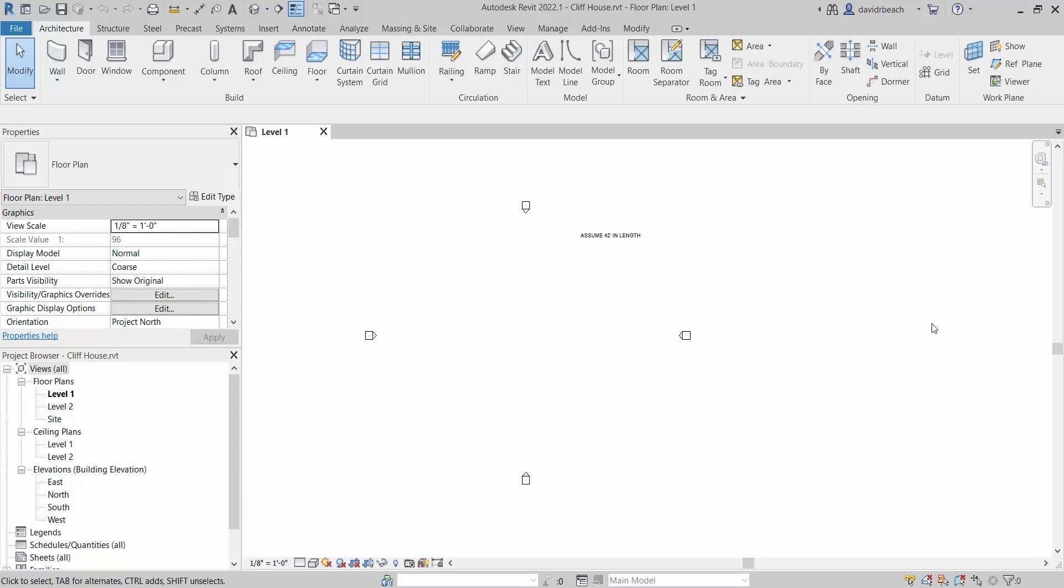When we are working in Revit, especially when you are learning Revit, one of the nice things to have is some kind of background image to be modeling over the top of. As you progress you'll need less of that, but a lot of times it's really convenient to either have a hand drawing or a sketch, or if you're working on an as-built, being able to bring something in as a background image so that we can start modeling over the top of it.